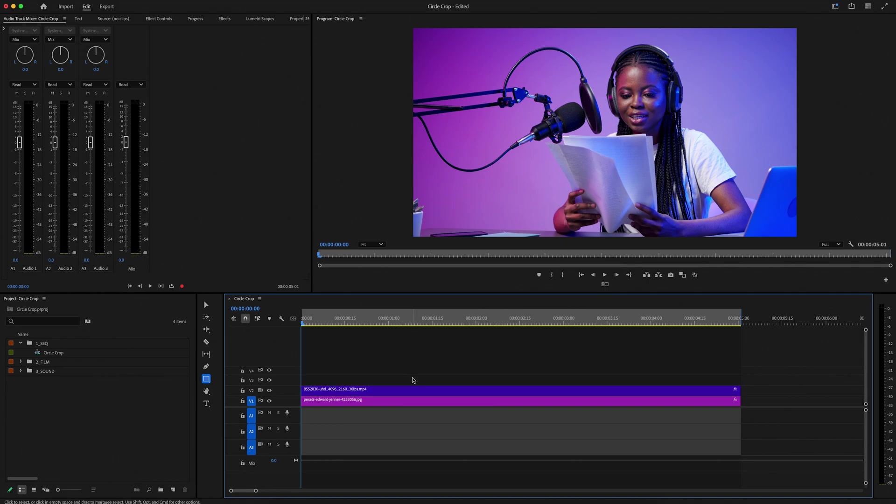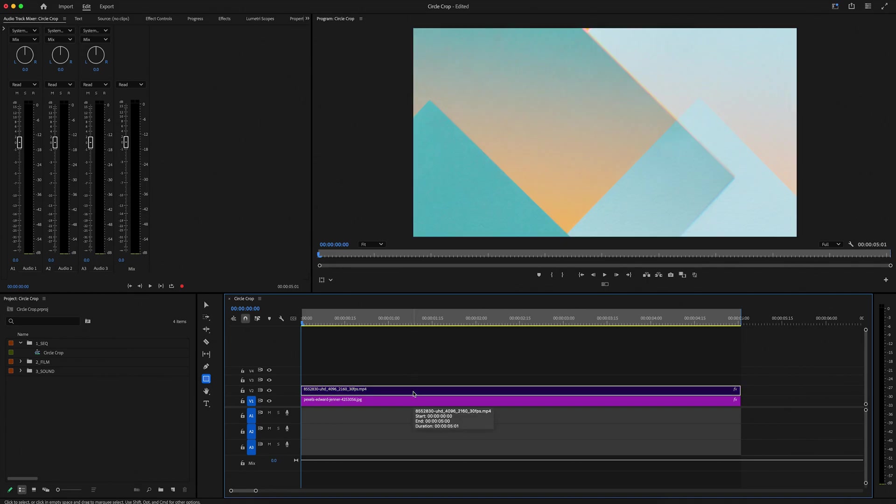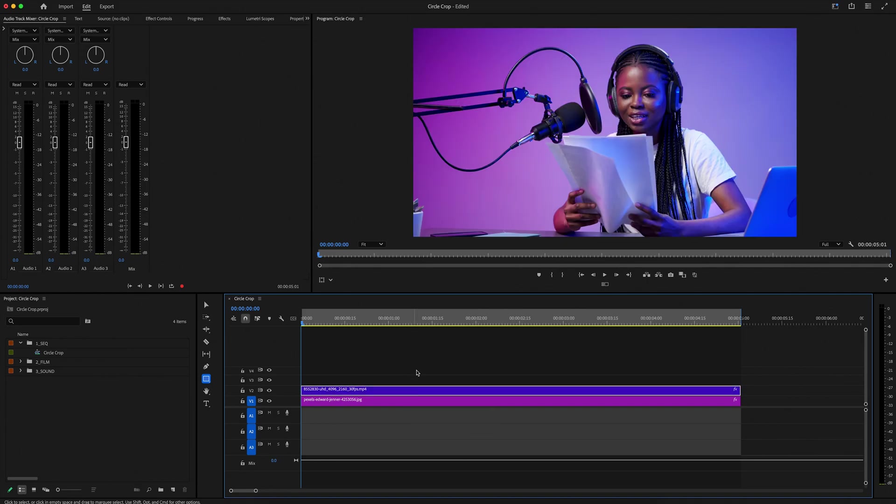Okay, I have a clip of a woman talking, and then I also got a cool background, and what I'm trying to do is just do a circle crop around her face.